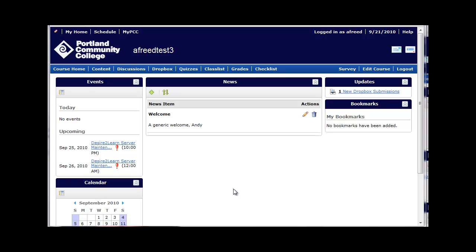Hi, this video demonstrates how to set up a time extension for specific students in Desire2Learn. The request often comes from the Disability Services office and may vary in the amount of time requested.